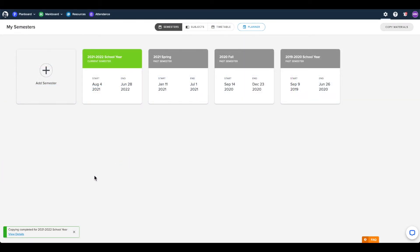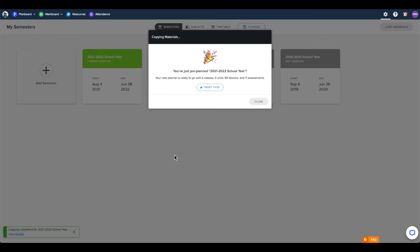Once the content has finished copying, you will receive a notification and can access all the chosen content in your new semester.